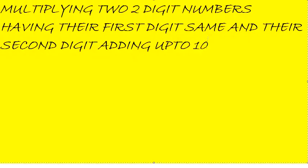We will multiply any two two-digit numbers whose first digits are the same and the second digits add up to ten. For example, let's see what I am trying to say.